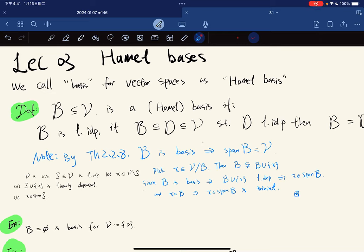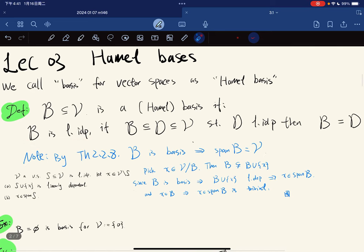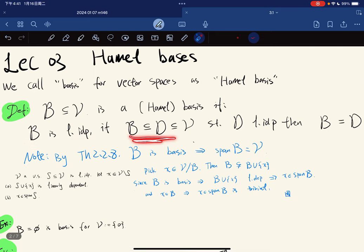So this is the third lecture. We're going to talk about Hamel bases for vector spaces. The basis for a vector space we call them Hamel basis, but for short we just call them basis. So given a vector space and a subset, that subset is a Hamel basis if it is linearly independent, and if you contain B and you are linearly independent, then you are equal to B.